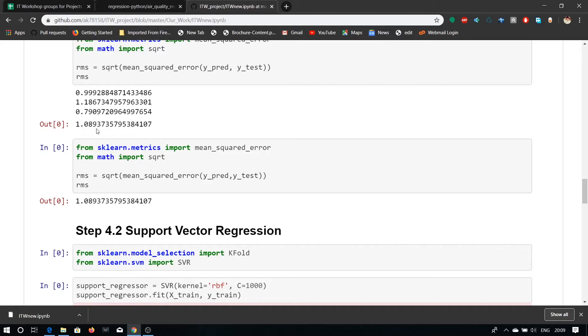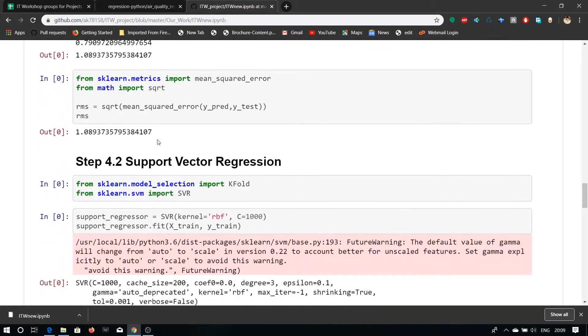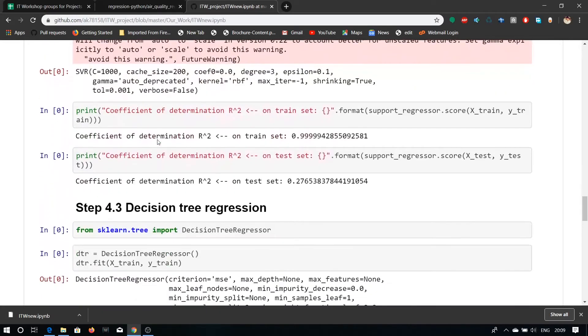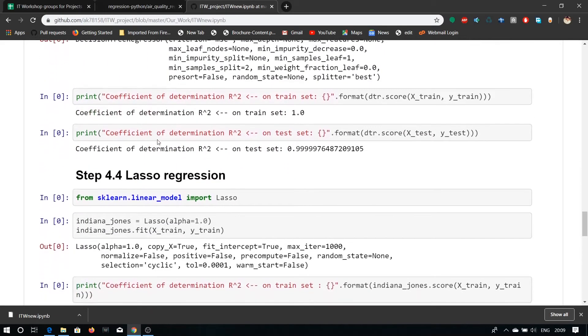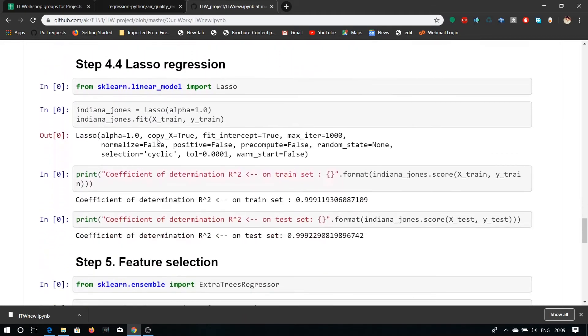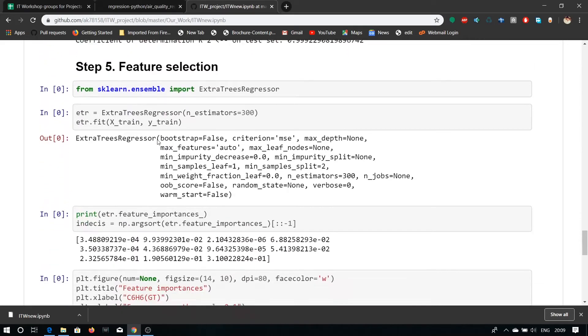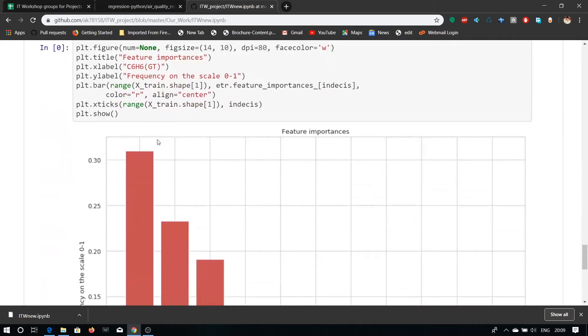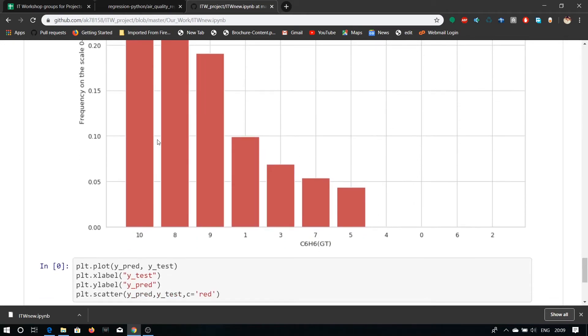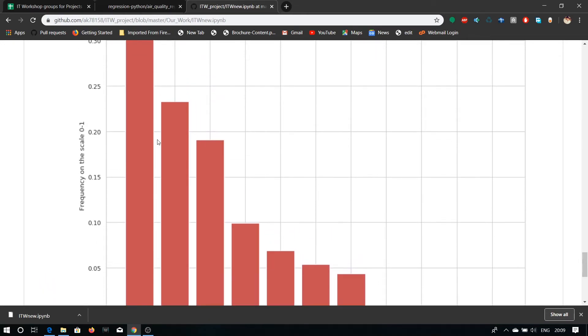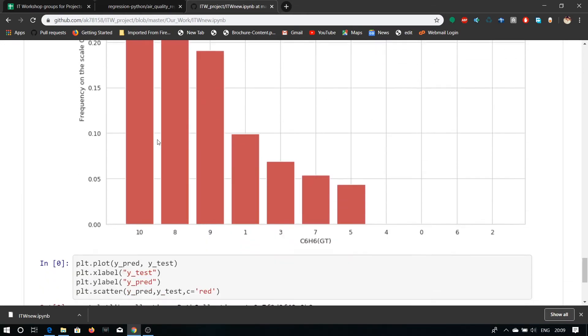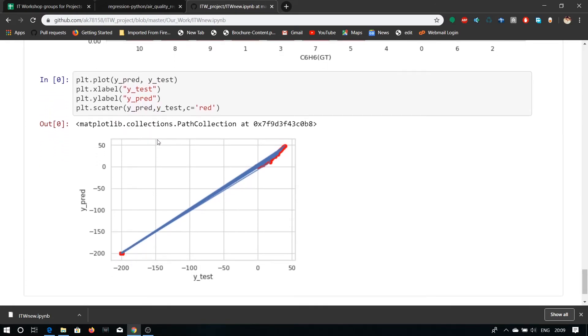There are some extra modules called linear regression, vector regression, lasso regression, feature selection. Here we have also plotted our frequency of C6H6 means we have plotted our feature importance and in last we have plotted our linear regression into this graph in which we can see the linearity of our graph.